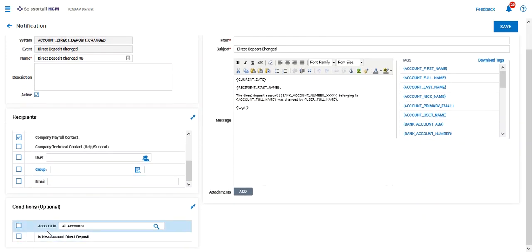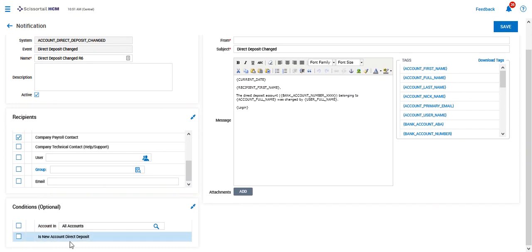We can set conditions as to who this should be set on and whether or not this is just a brand new direct deposit.